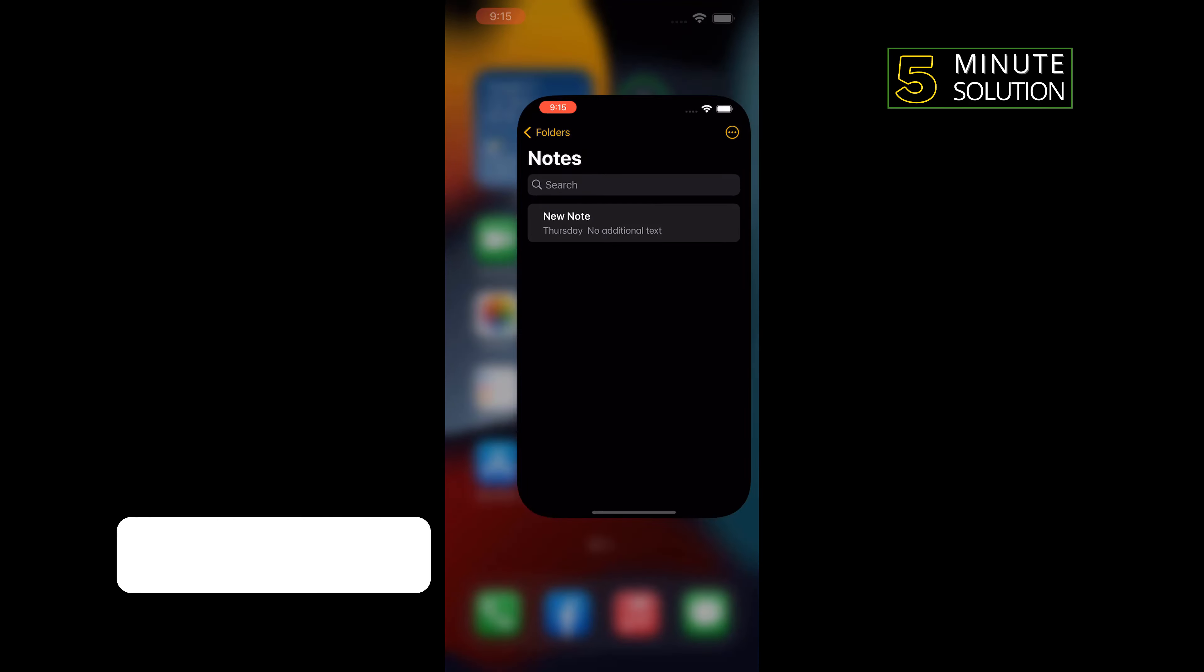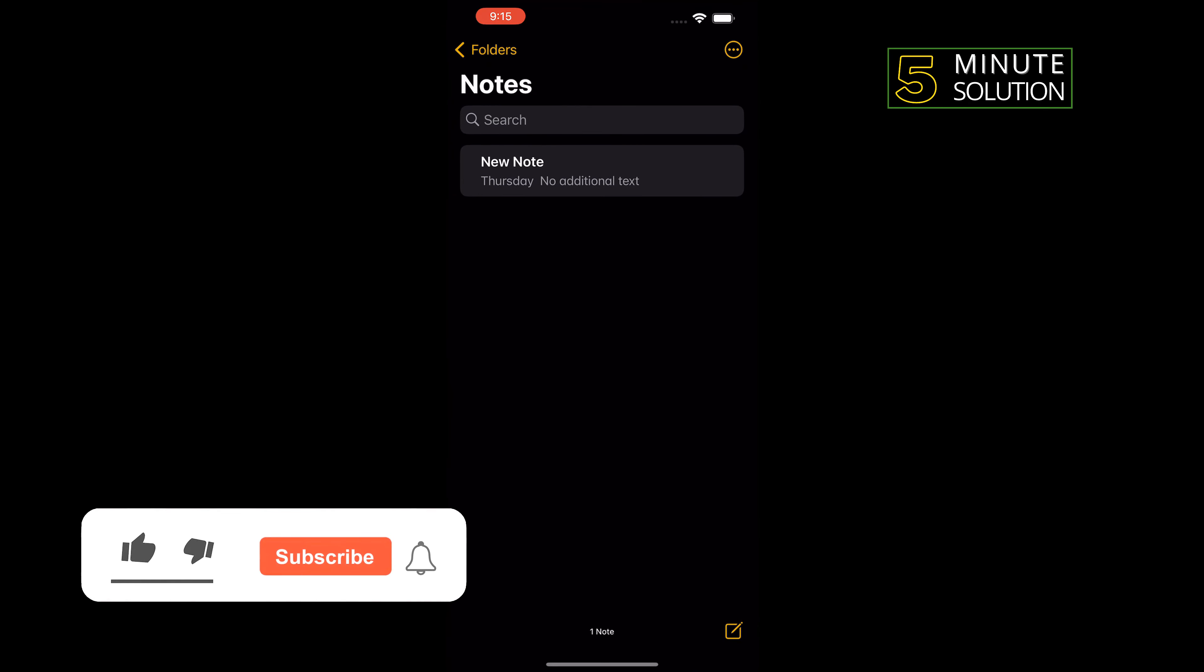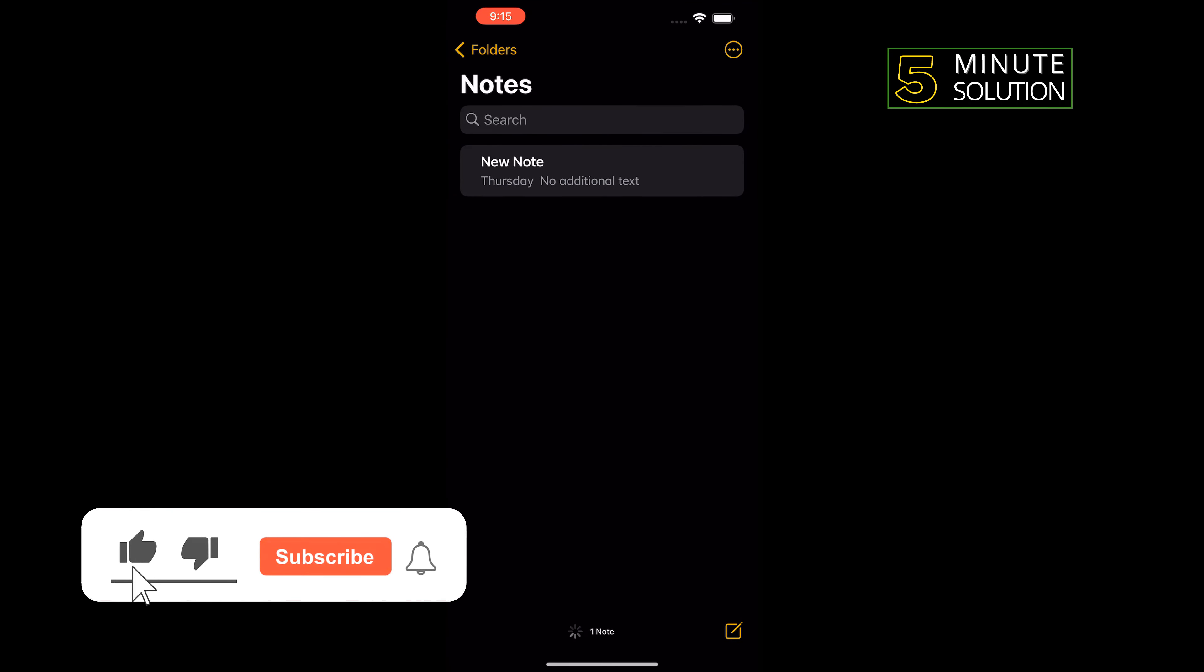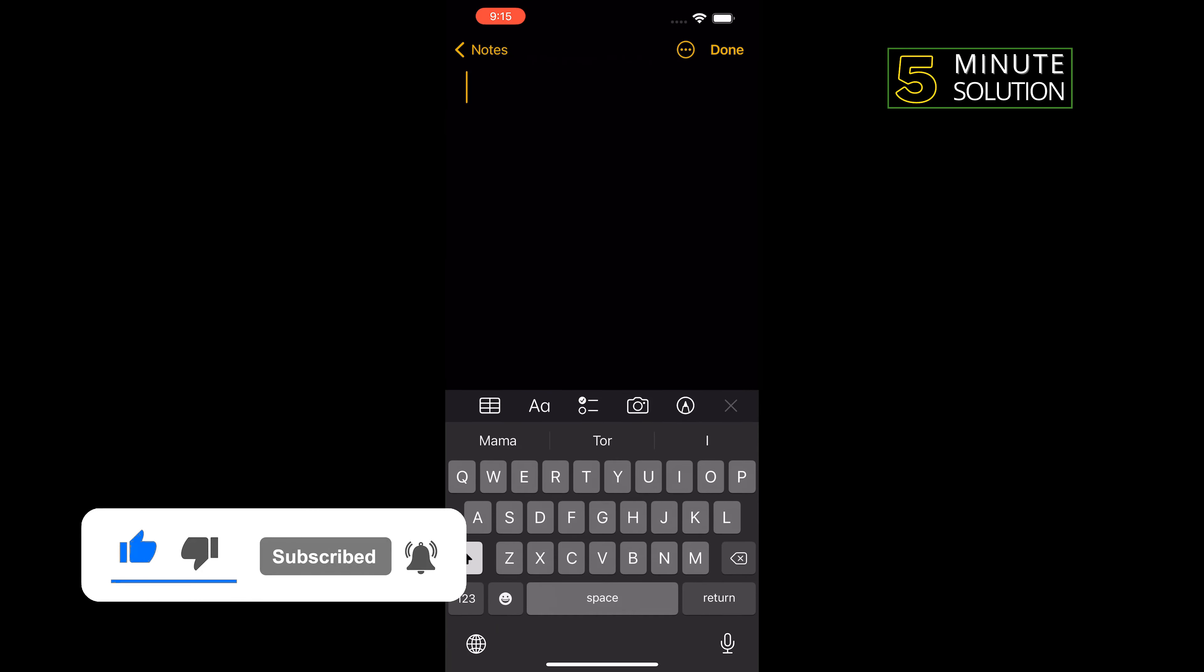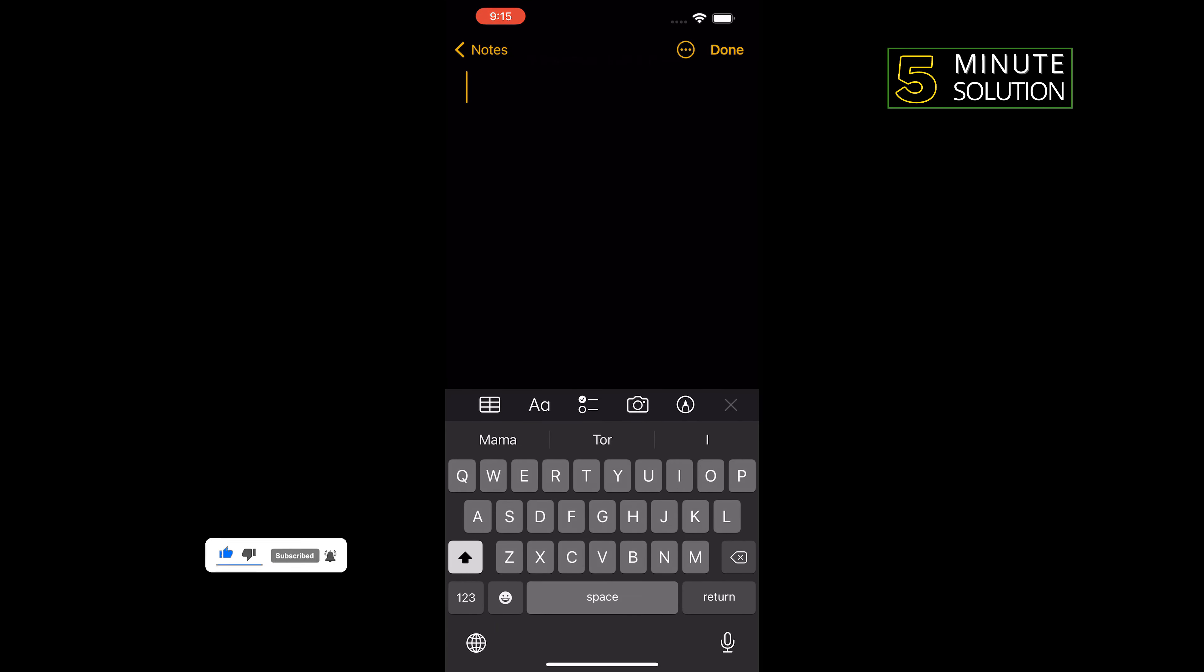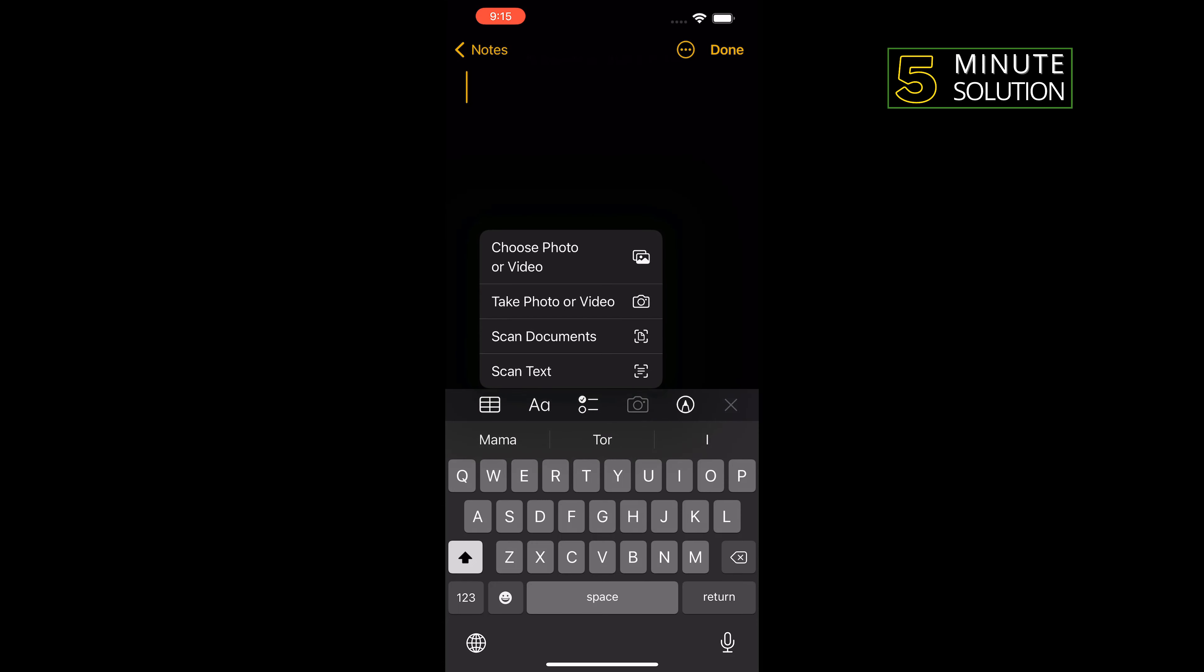First of all, open Notes and open the particular note that you want to scan. I'm going to create a new note. To scan, tap on this camera icon and you can scan documents or scan text.